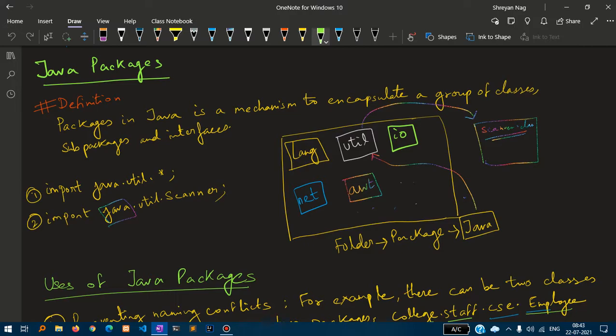If you look at the diagram I have drawn, think of the outer package as Java. The inner packages are lang, util, io, net and awt. Inside util there is a scanner class.